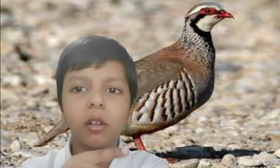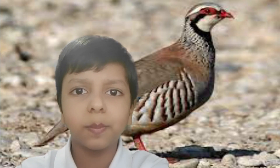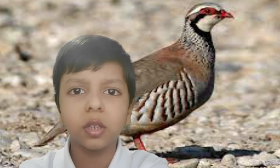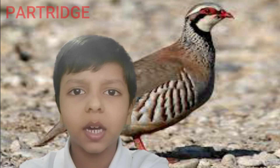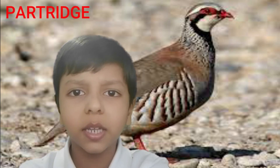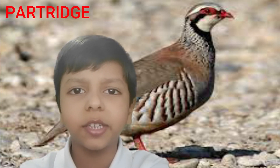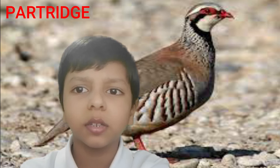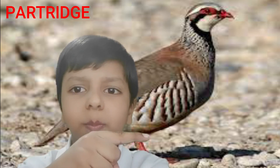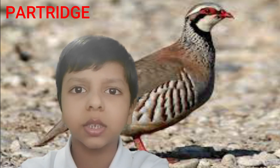Number 12 is Partridge. The spelling is P-A-R-T-R-I-D-G-E. This is Partridge.